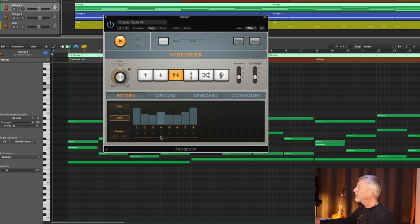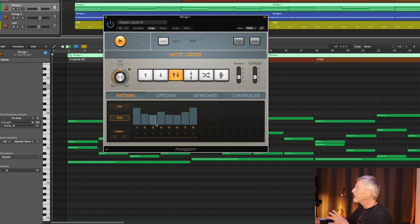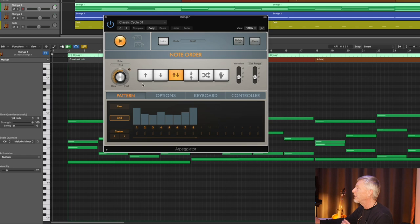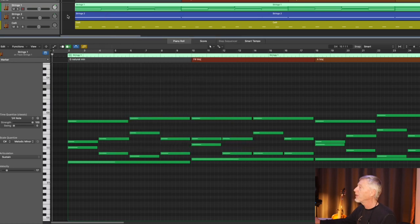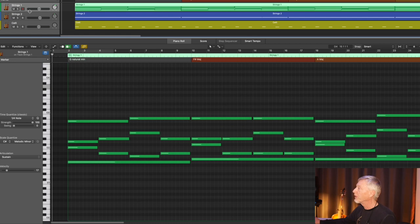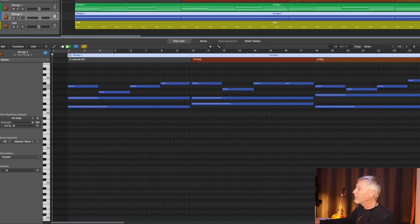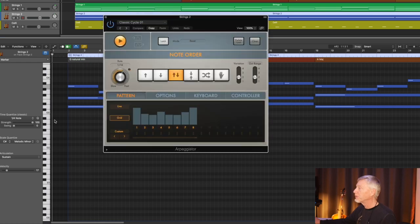As you can see, the arpeggiator is powerfully giving us options about velocity on each note, how it syncs to the grid. Basically, I'm just going up and down. You can see the range, just two octaves. Little variations. I've got an arpeggiator on strings number one, an arpeggiator on strings number two. It's really exactly the same arpeggiator.